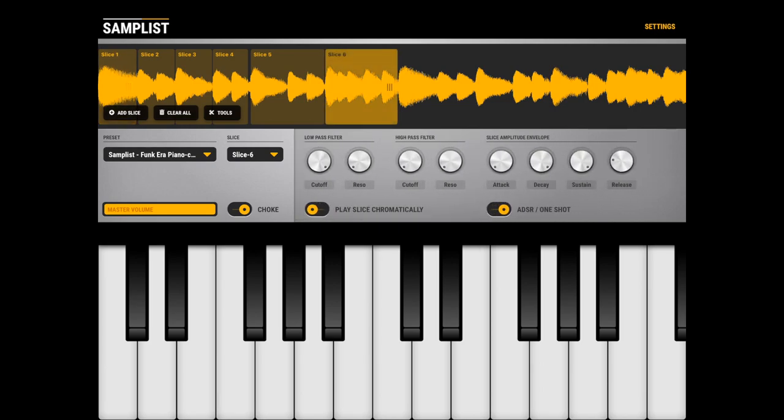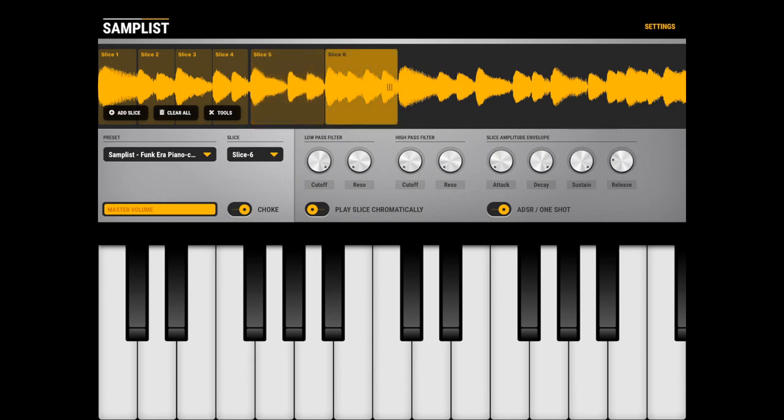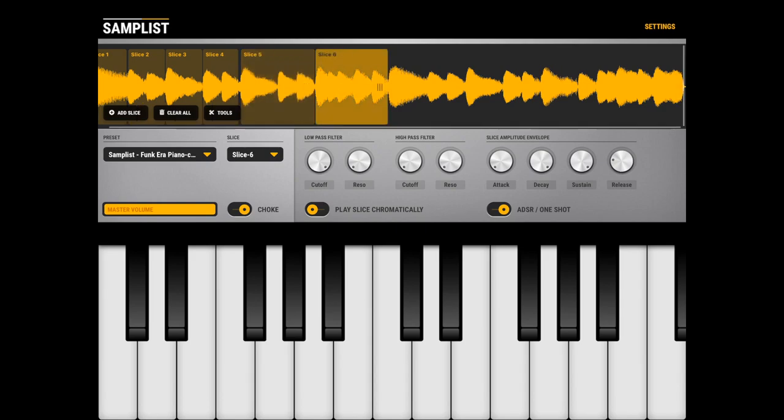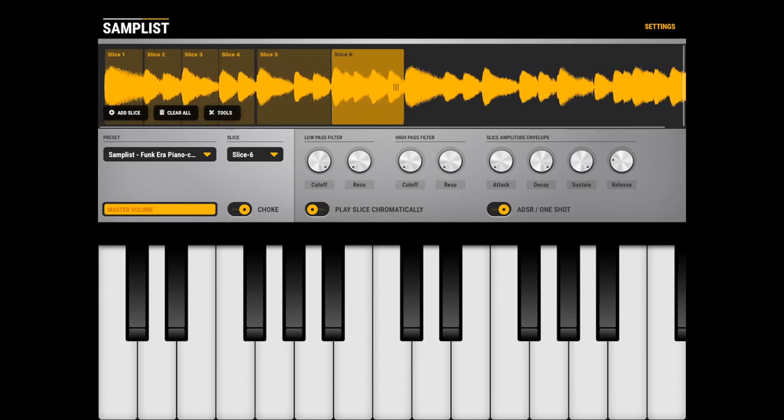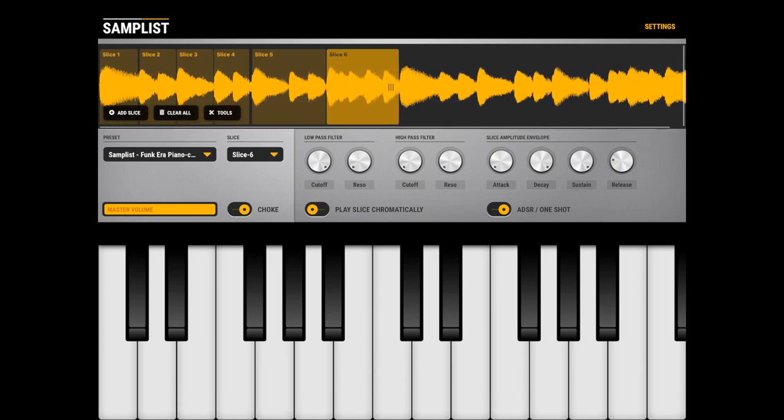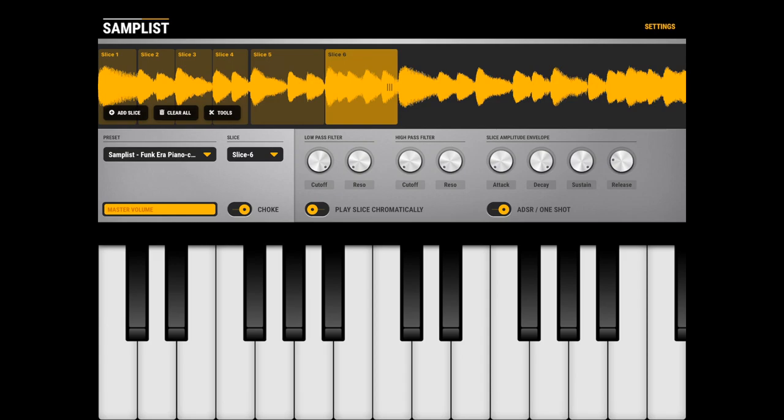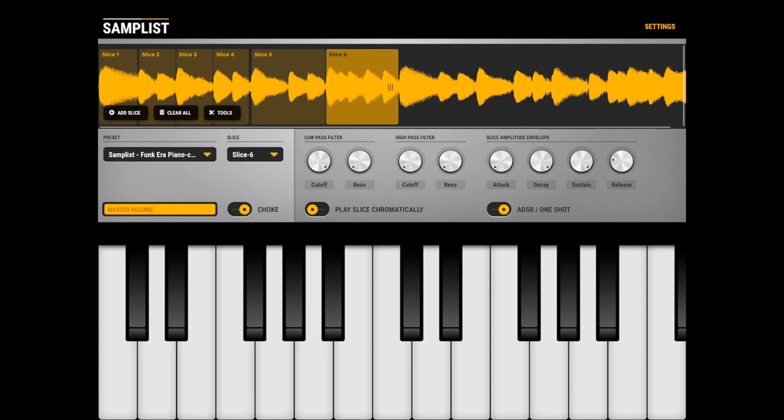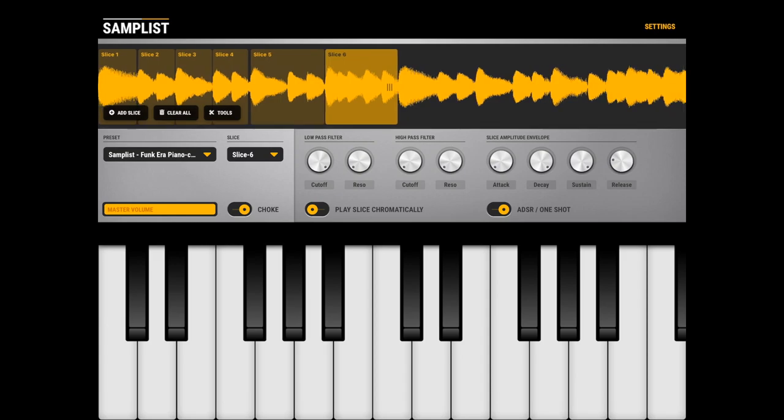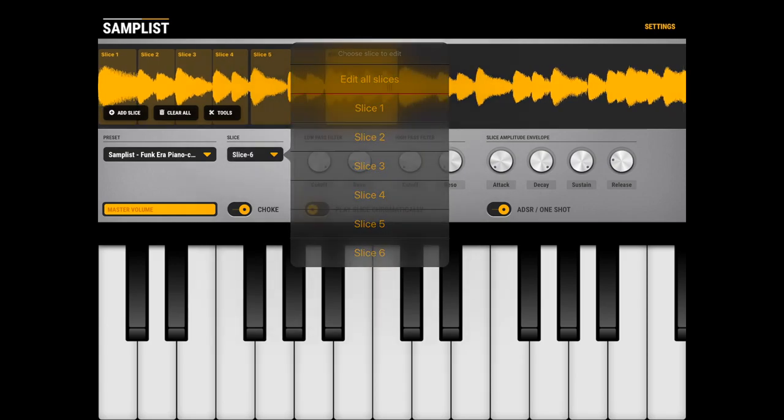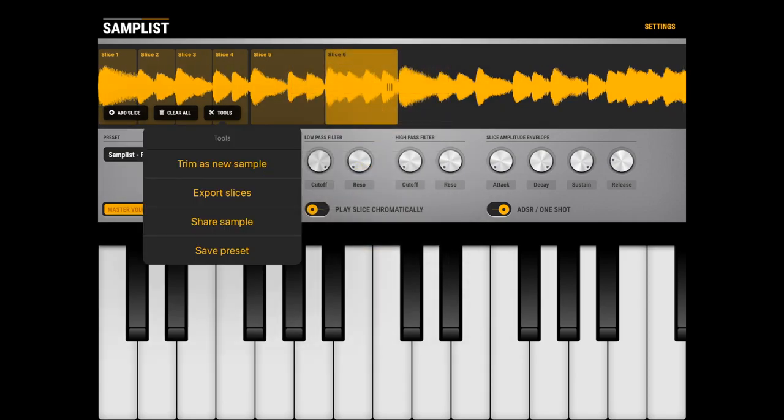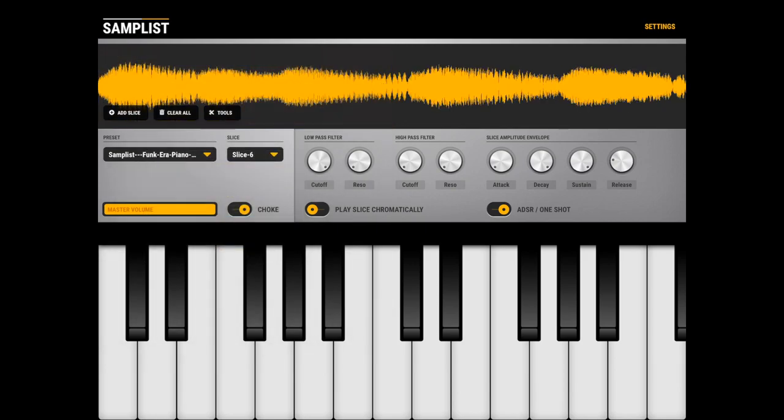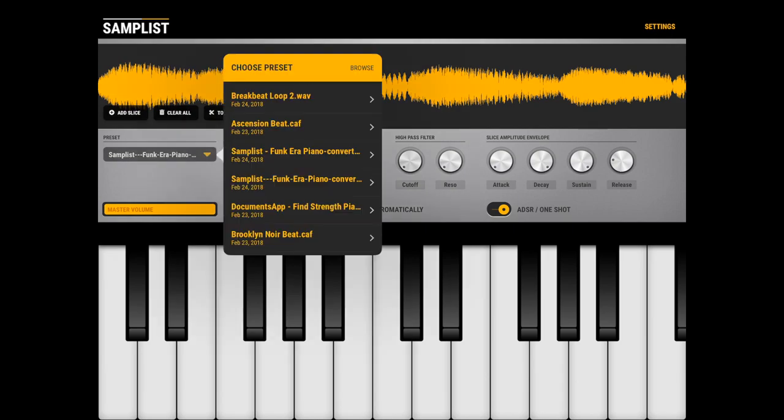You can also select one slice so if for instance this sample would be like one minute long you can focus on a single bar and hit tools button trim as a new sample and what you get is what you expect to get as a new sample which is saved separately.